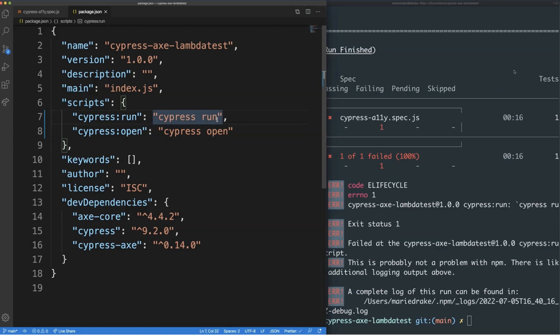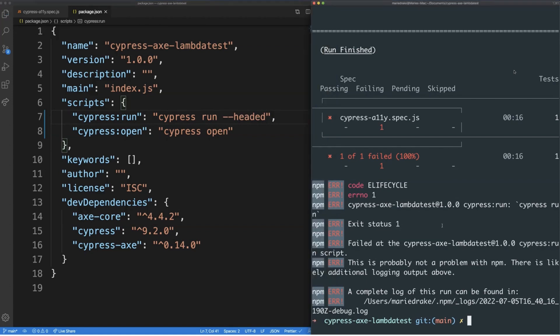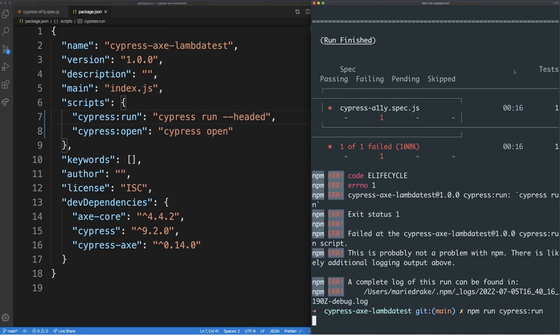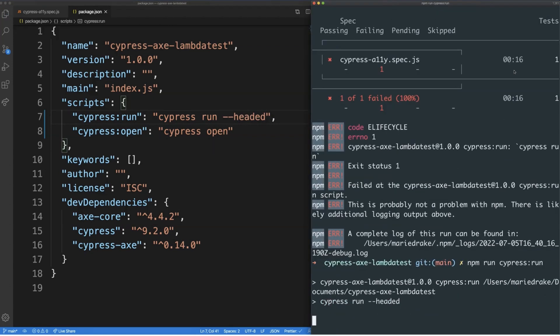If you also want to run the test on a headed Electron browser so you can debug the test visually, this can easily be achieved by passing in the headed option. Let's run the test and now you can see that the Electron browser has been launched.